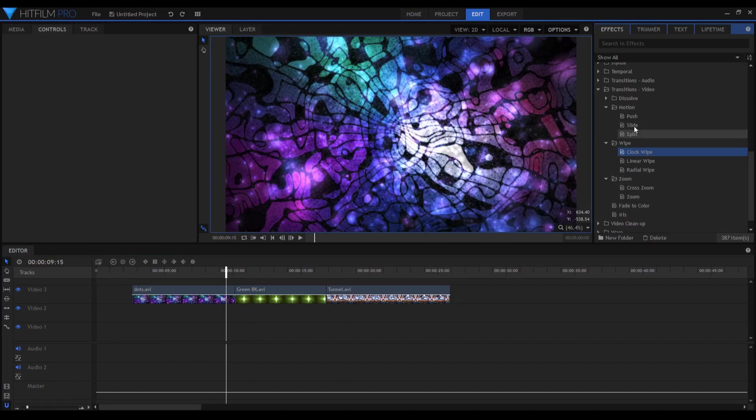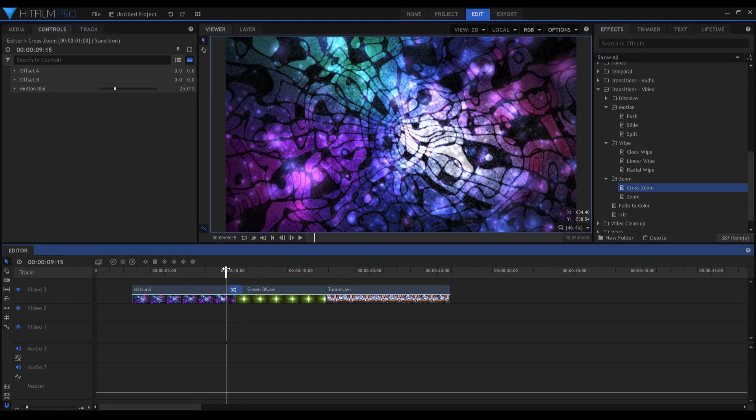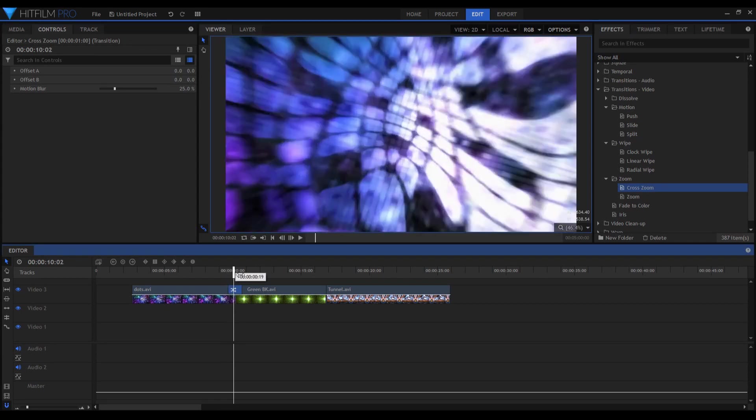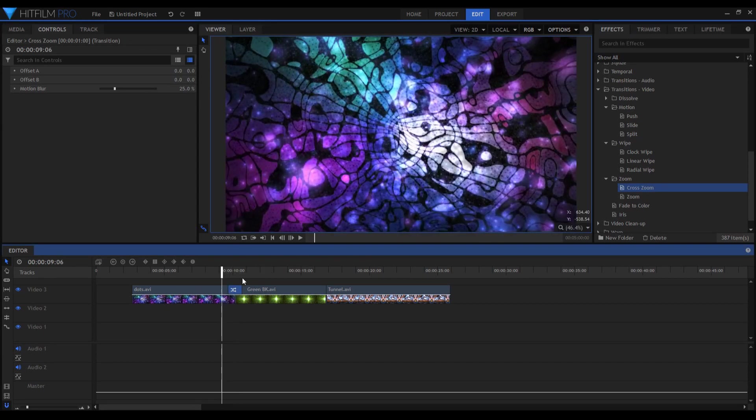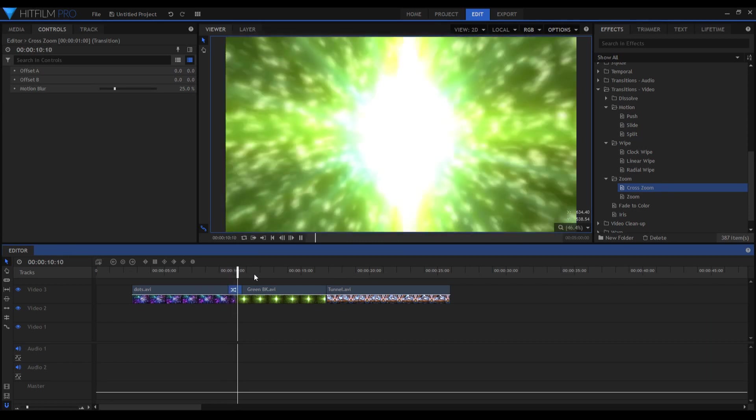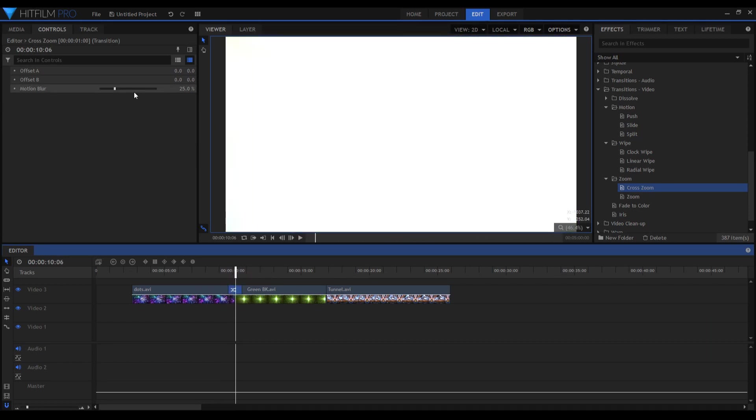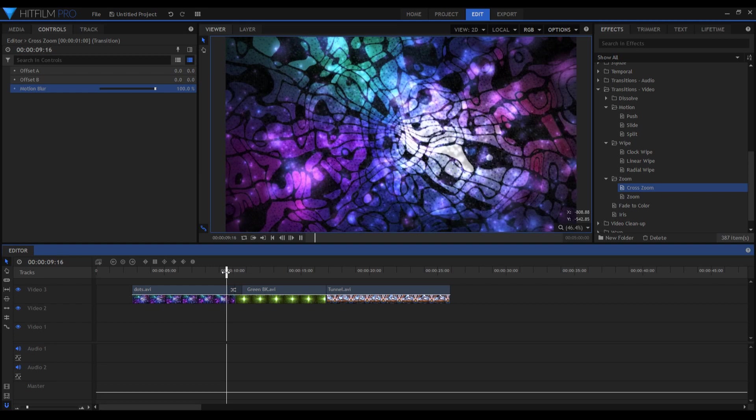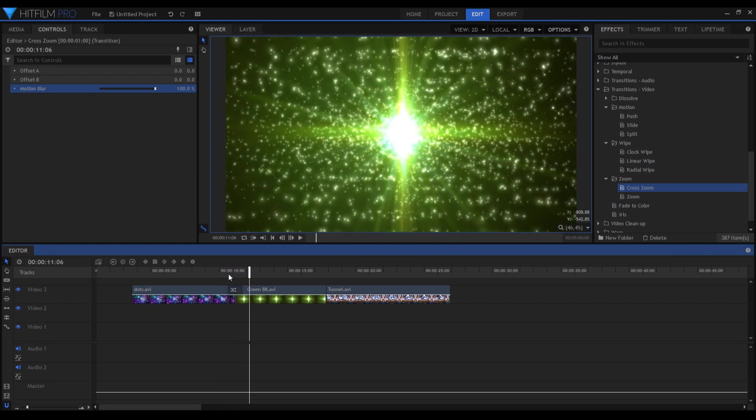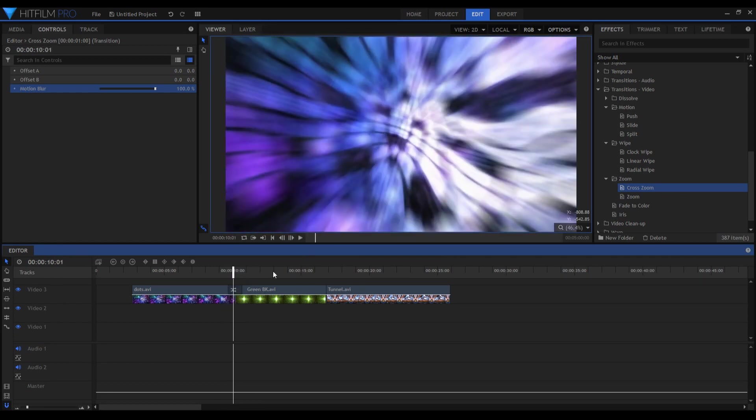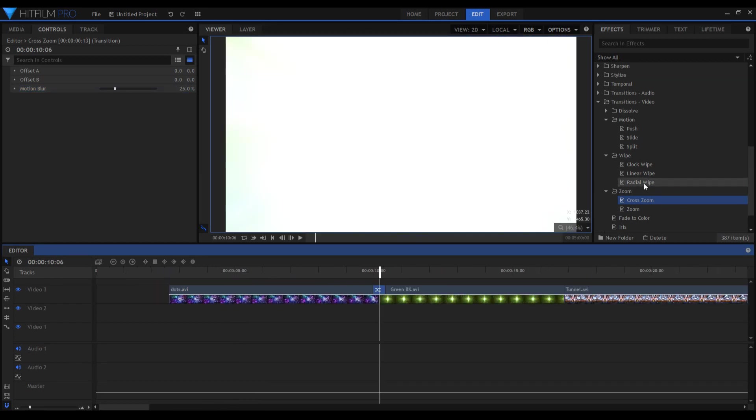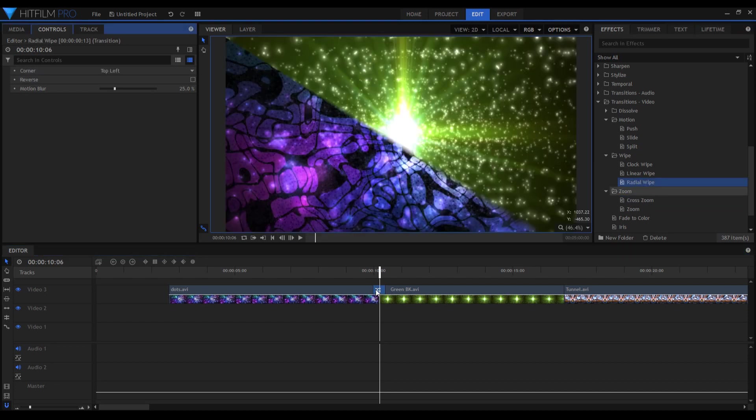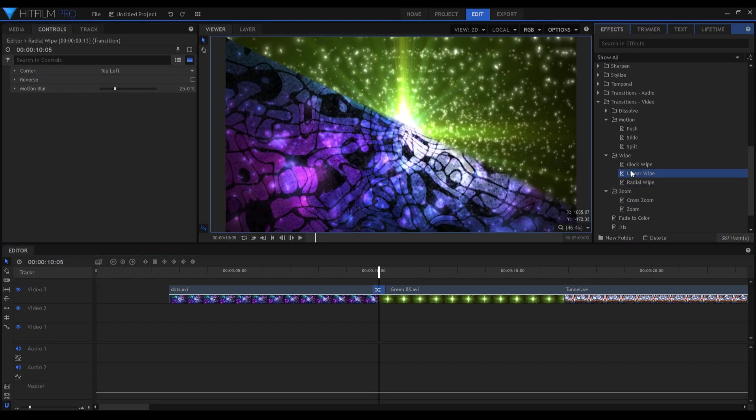First of all, we're going to drop this transition in the center of these two videos and we're going to see this nifty effect. I'm going to punch up the motion blur. We can see we have a cool transition here. The wipe transitions are very usual for editing softwares.